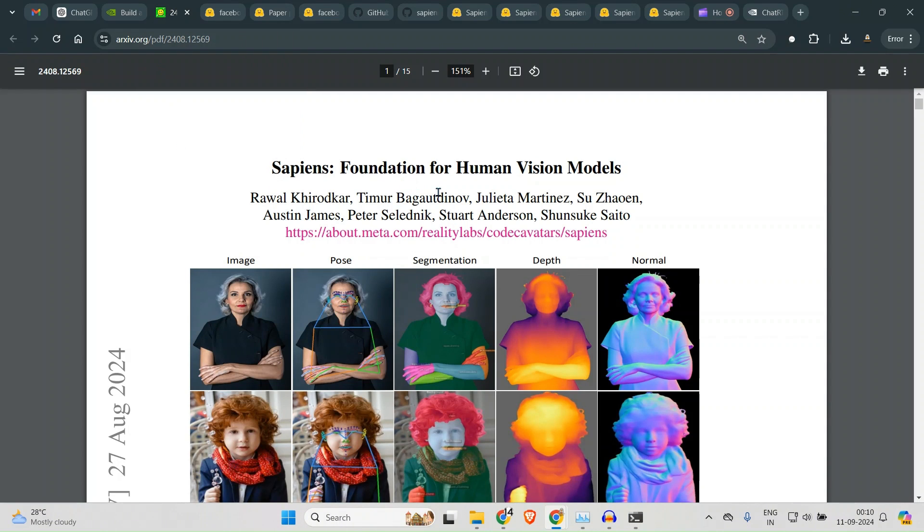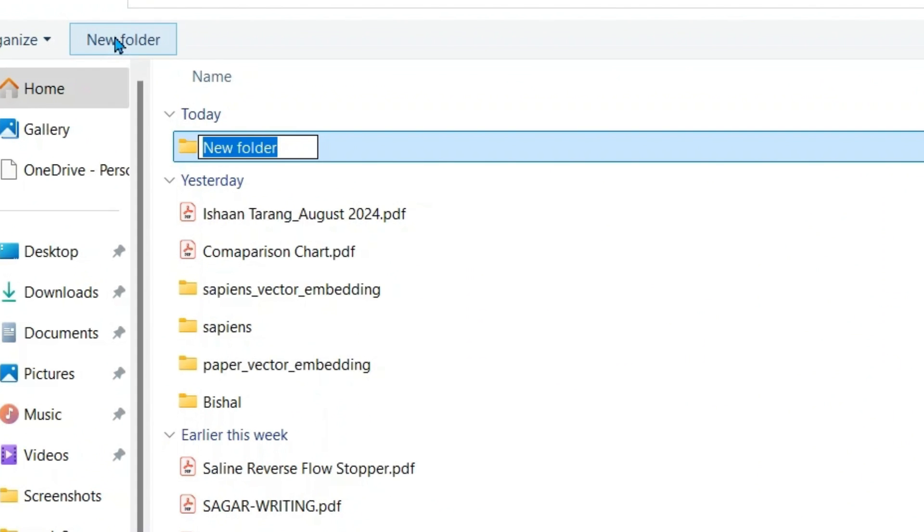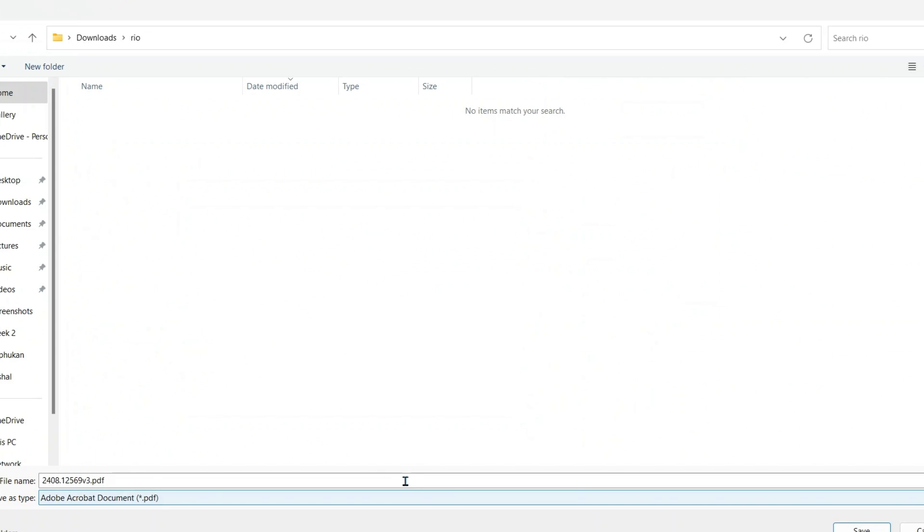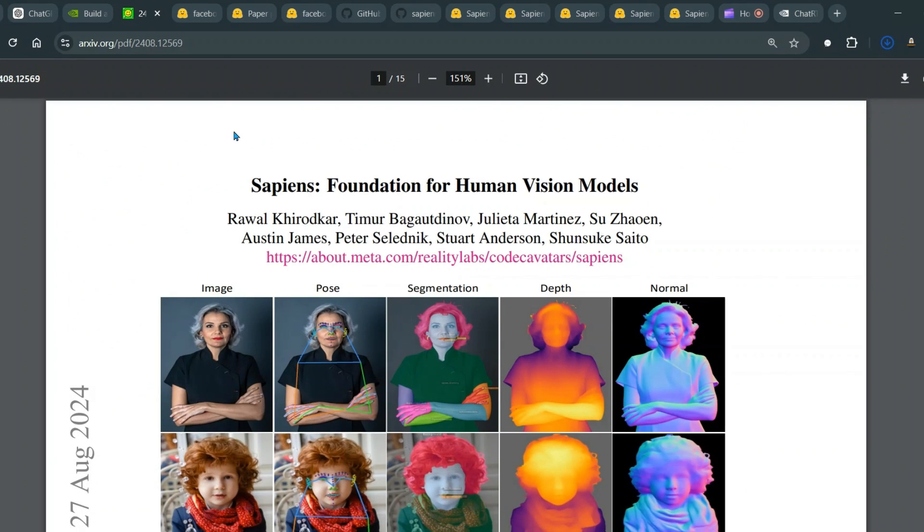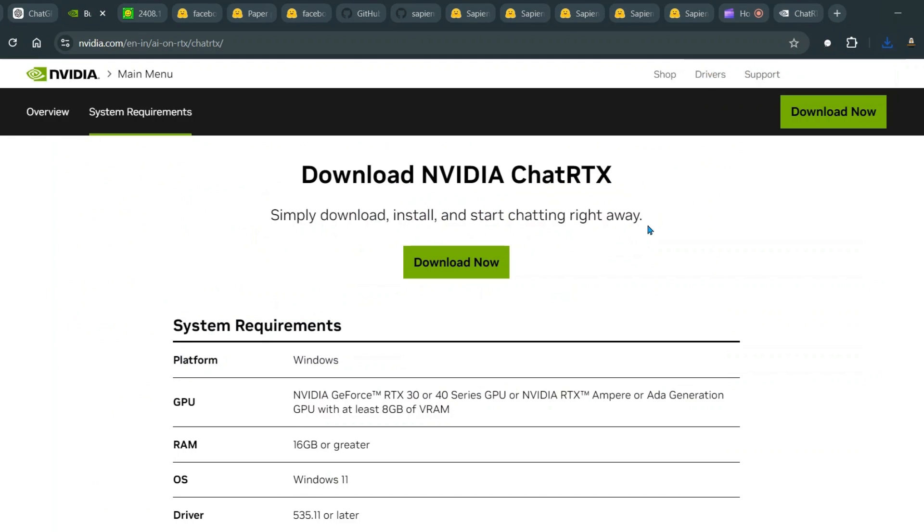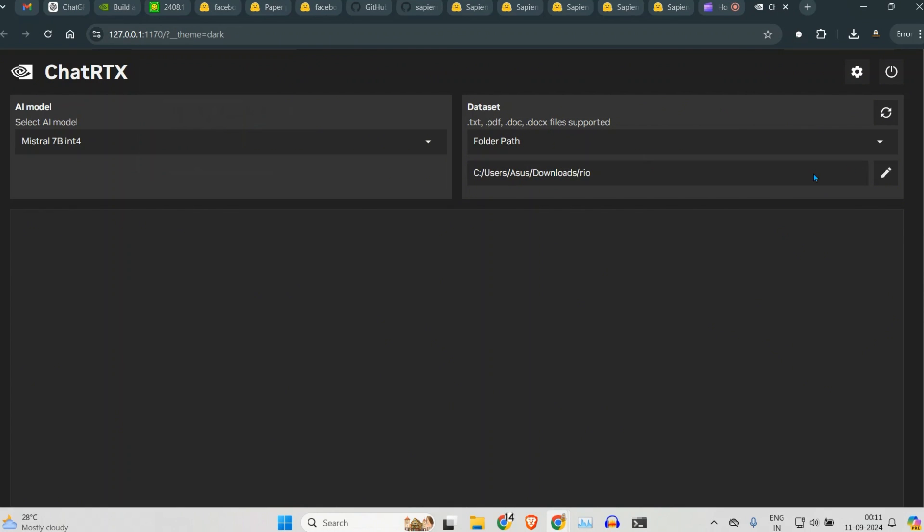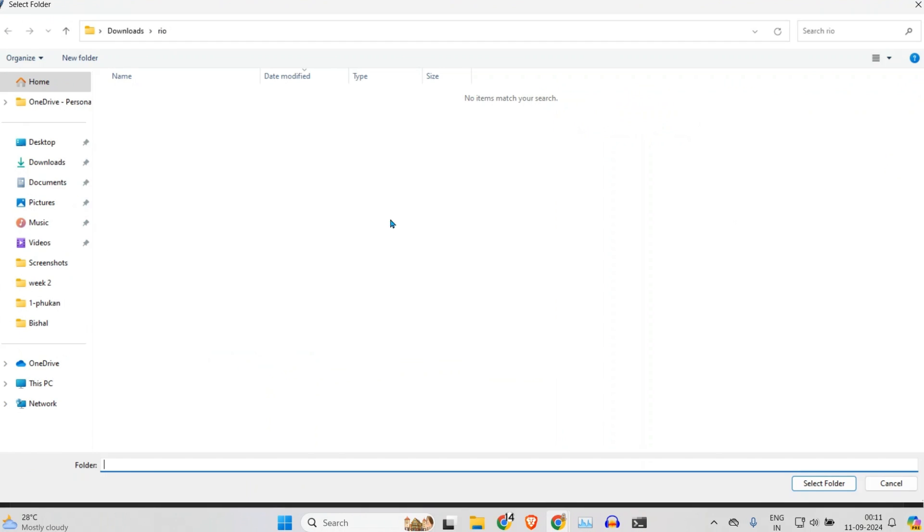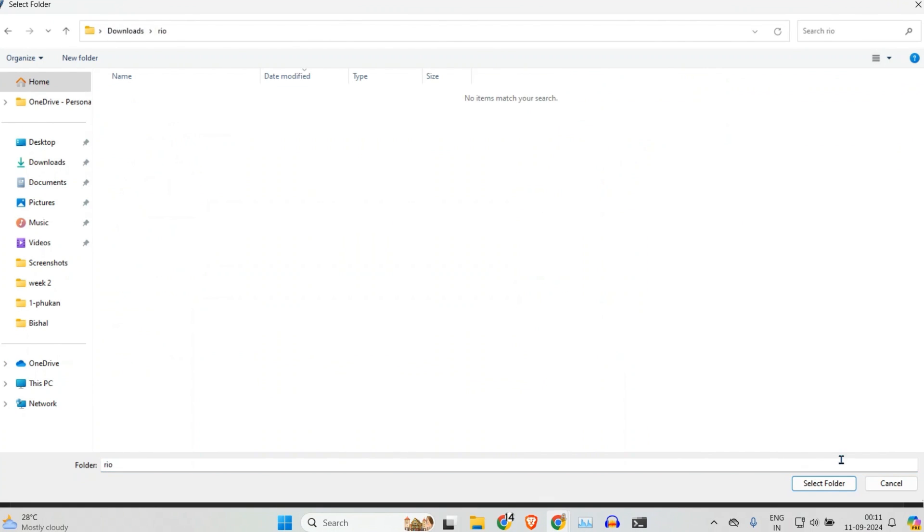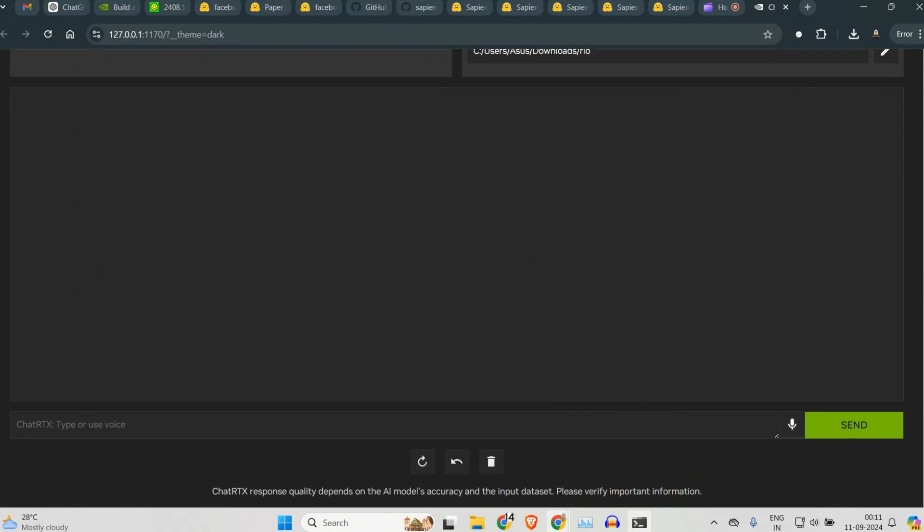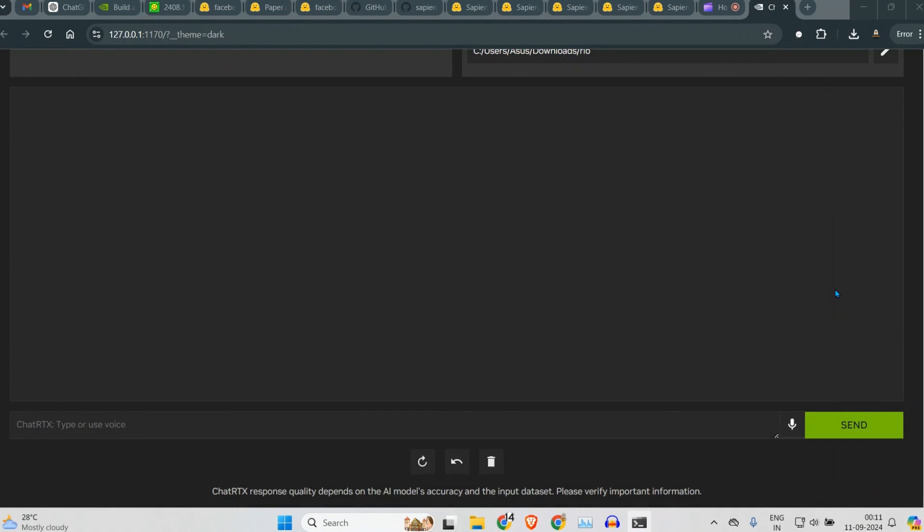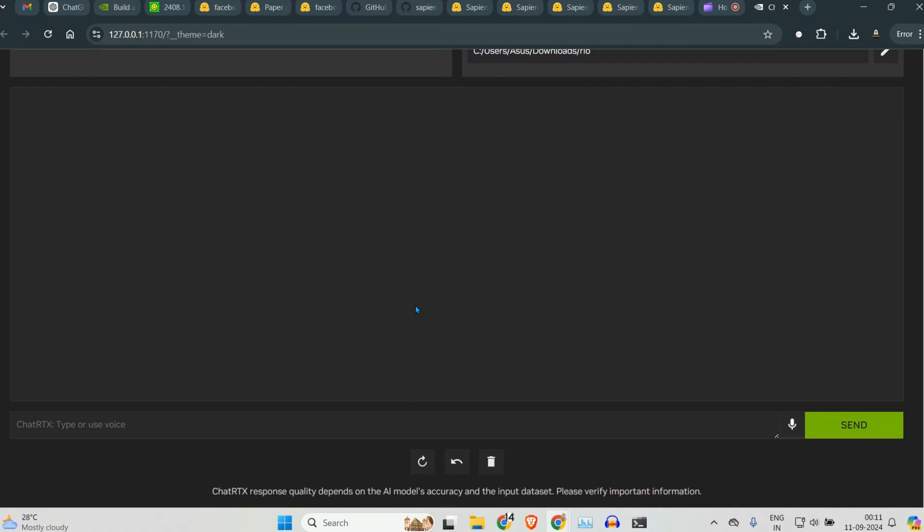So what I can do is I can download this paper on a different folder. For example, let's say Real. So I have this folder, I keep this paper on this folder, and now what I can do is I can point to the Real folder here and just select the folder, and you can see that our embeddings are ready here. Once this embedding is ready, we are now ready to ask questions.